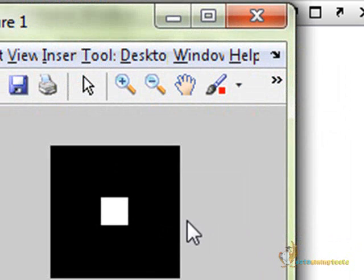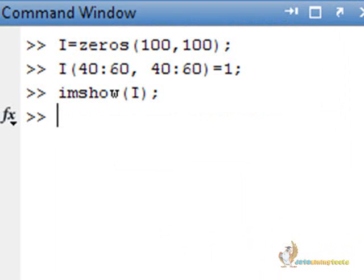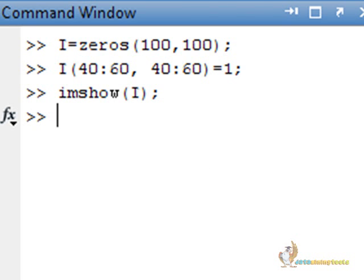This is what this image looks like. Now, let us apply the Radon transformation. What the Radon transform does is that it computes the projections of an image matrix along specified directions.